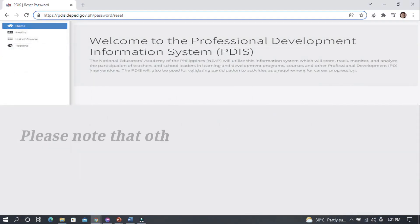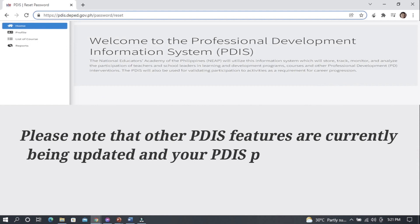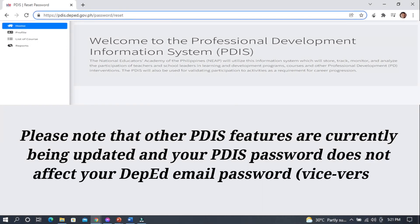Please note that other PDIS features are currently being updated, and your PDIS password does not affect your DepEd email password and vice versa.